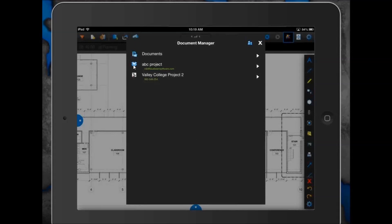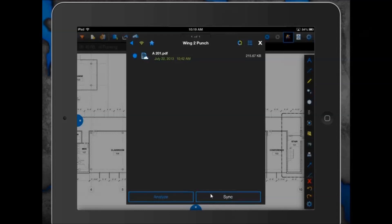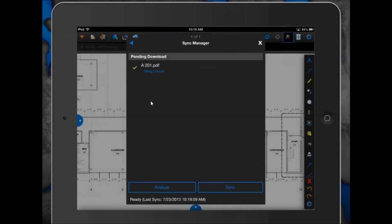Now that he's connected, let's sync down some files. Rob gets into that Dropbox account — he has two folders, both with a folder and cloud icon, meaning the files are still up in the cloud and not downloaded to the iPad. If files were already downloaded, the cloud would disappear. He selects the radio button for the file he wants, then hits Sync. That opens the Sync Manager and shows progress. Once there's a checkmark, the file is downloaded and ready to work with.